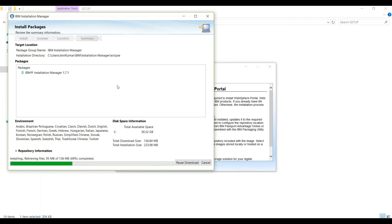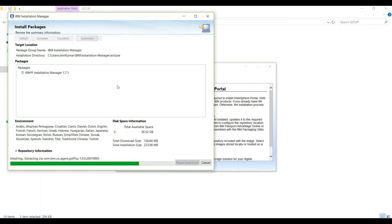It will take a couple of minutes to install Installation Manager, and after we are done with the Installation Manager, we can proceed with IBM WebSphere Application Server, and then we can install WebSphere Portal Server on top of that Application Server.